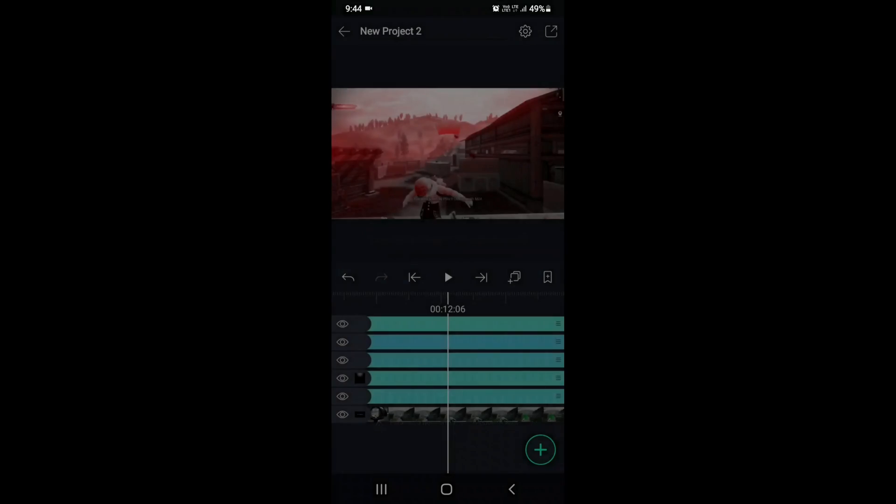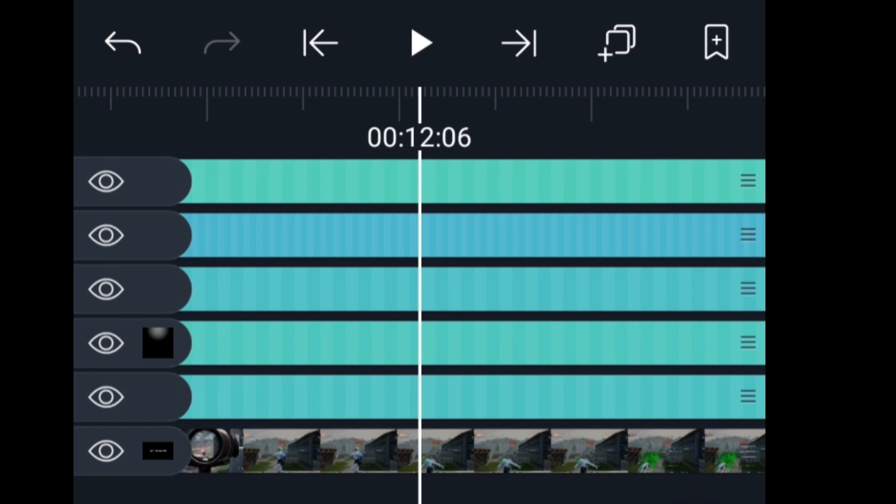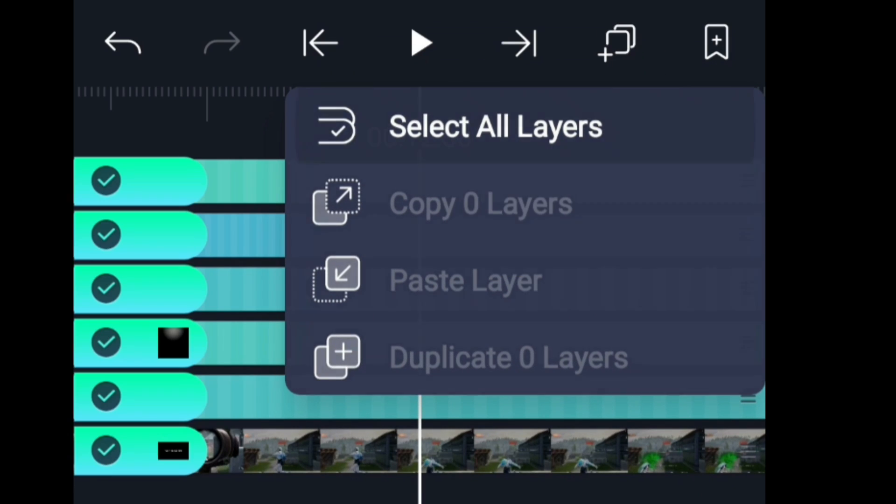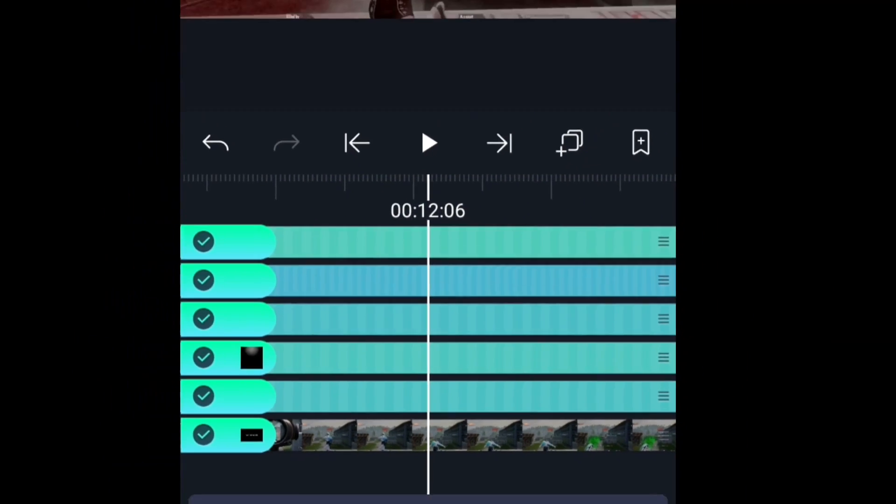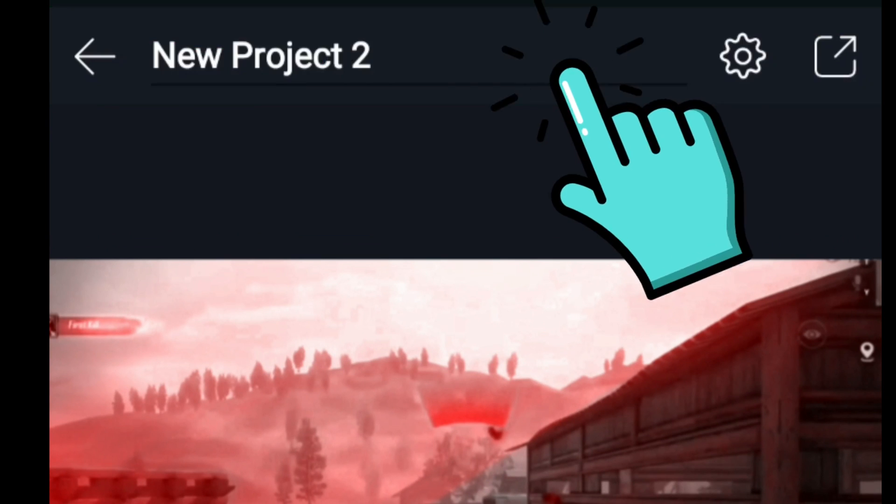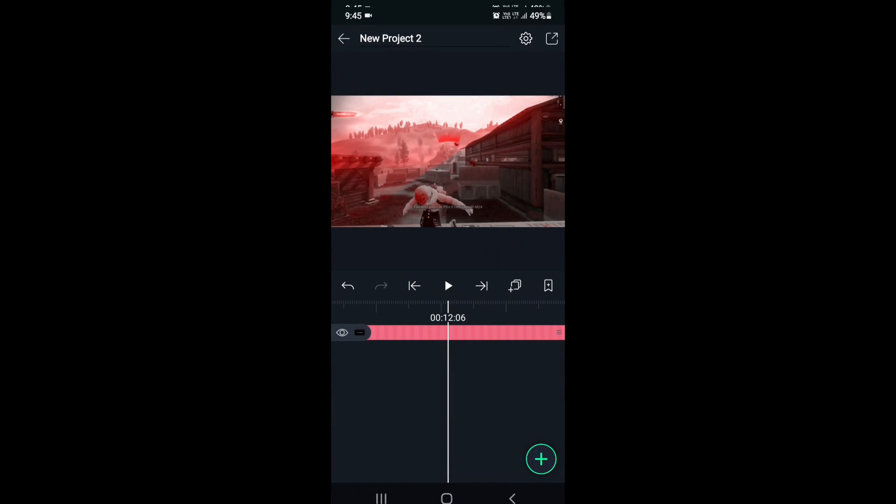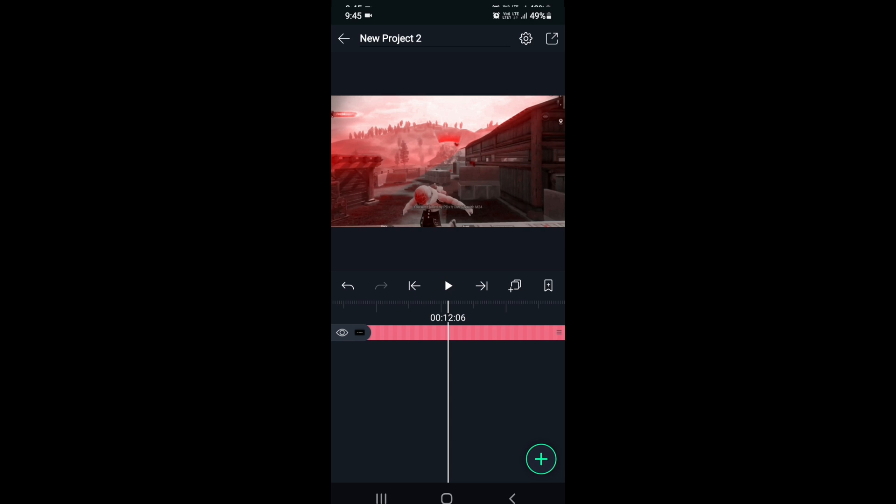Step one: just select all the layers like me. Now you can see the bar on the top of your screen. Click on this to make a group, then export your project in higher quality.